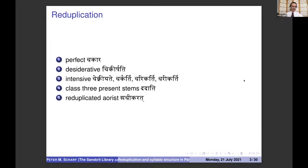Reduplication takes place in the perfect, desiderative, intensive, Class III present stems, and the reduplicated aorist, of each of which I have given an example here.